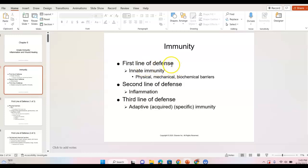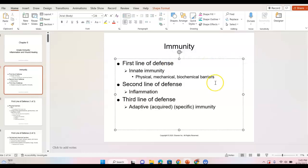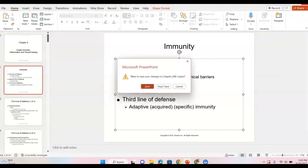Innate immunity is our first line of defense — those physical, mechanical, biochemical barriers. Second line of defense is inflammation. Third line of defense is adaptive or acquired. There was a question along those lines and I think I said the wrong thing, so I apologize. Follow the notes, read the book.